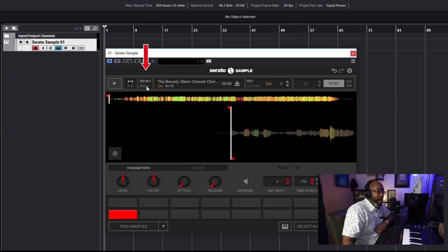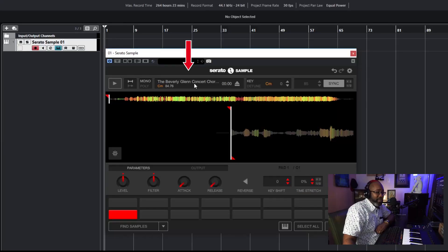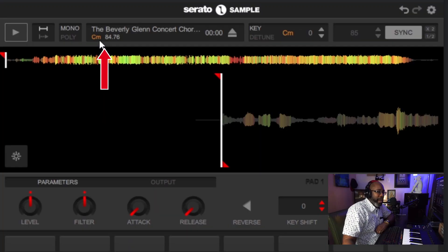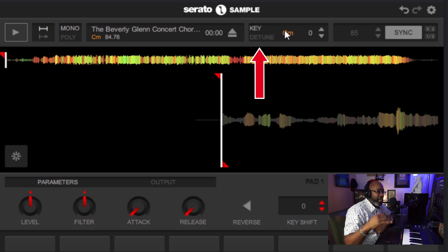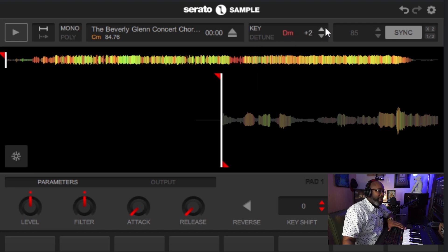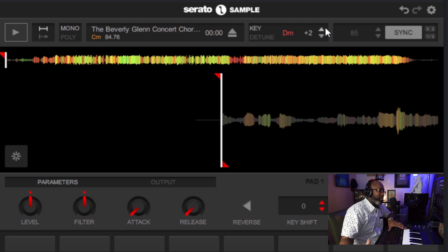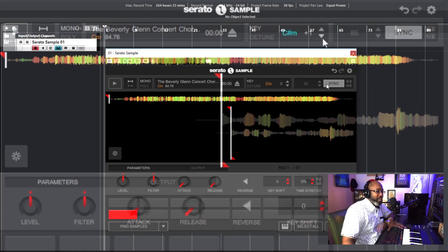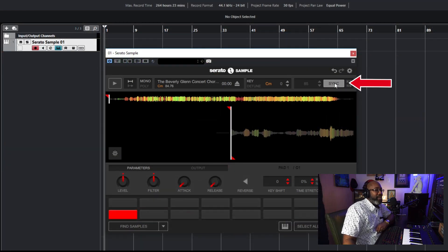Beside that you have mono and poly, and we'll get into more of the functionality of that as we go. Beside this, you have the name of the sample that you picked, the key, and the BPM that is detected from that actual sample. Beside that you can change your actual key — so if I wanted to change the key, it would change the actual sound. It'll go up to, in this case, a D minor, which is plus two. Beside that you have the sync option. Once you load the sample, it automatically syncs to whatever DAW that you're using.